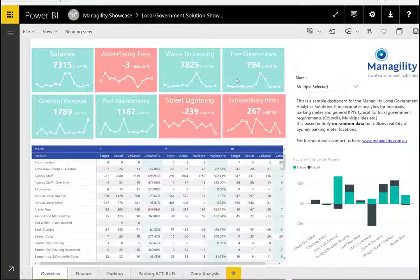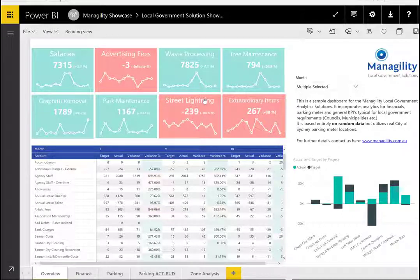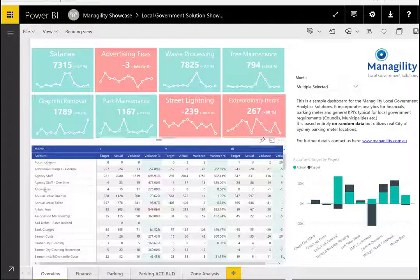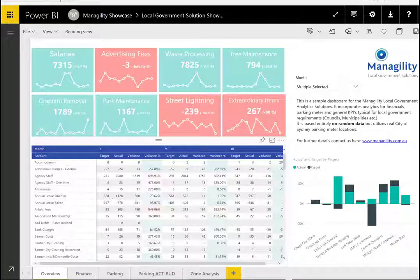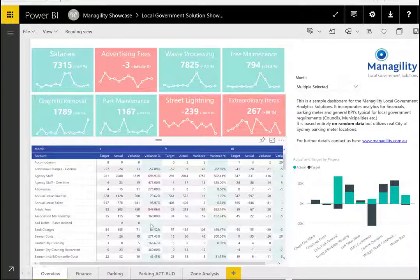The starting point for this sample dashboard provides an overview of KPI gauges that are fully configurable. These are supported by more detailed financial reports that use conditional formatting for improved understanding.